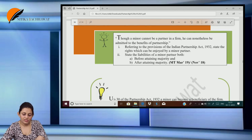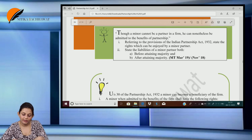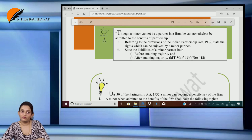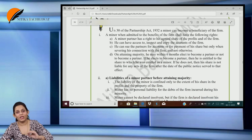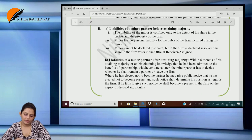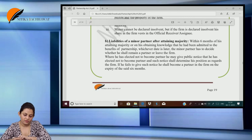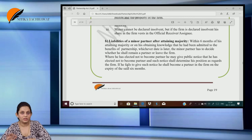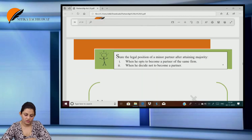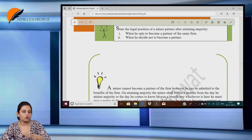Though a minor cannot be a partner, he can nonetheless be admitted to the benefits of partnership. State the rights and liabilities. Before attaining majority, there is no personal liability — he is liable only up to his share in partnership. After attaining majority, he will be liable from the day he was admitted to the benefits of the firm, not from the day he becomes a major. Within six months of whichever date is later, he may give public notice if he elects not to become a partner. If he fails to give notice, he shall become a partner in the firm on the expiry of the said period, and his liability shall be from the day he was admitted to the benefits of the firm.